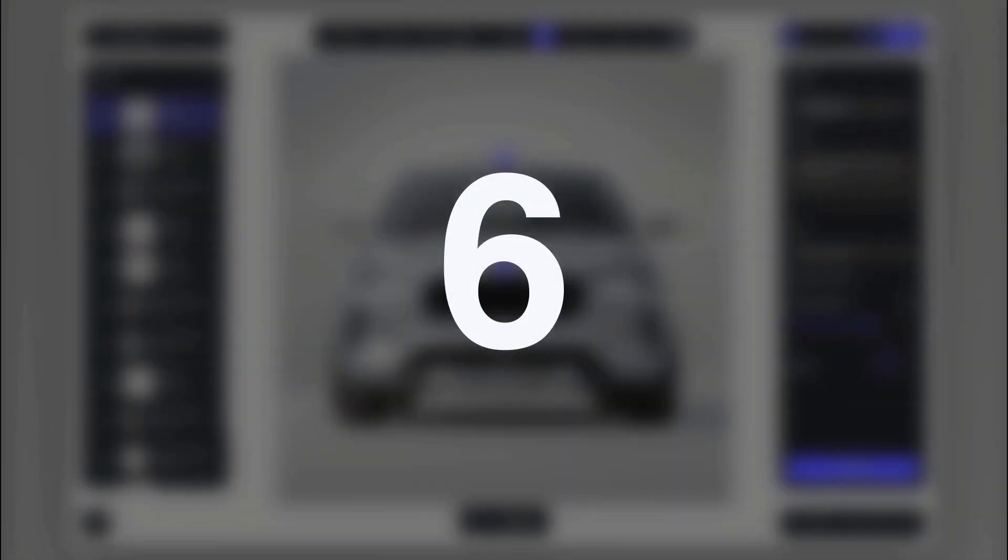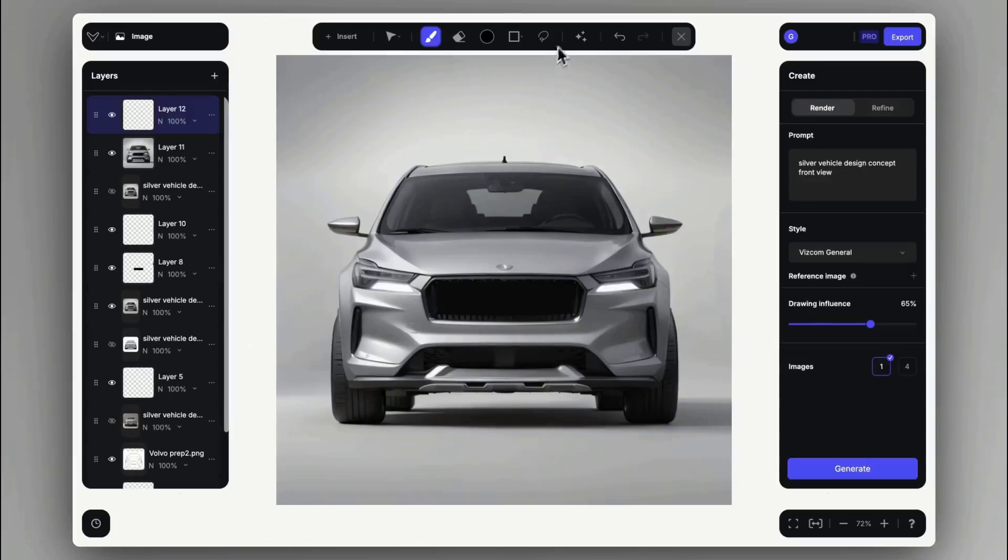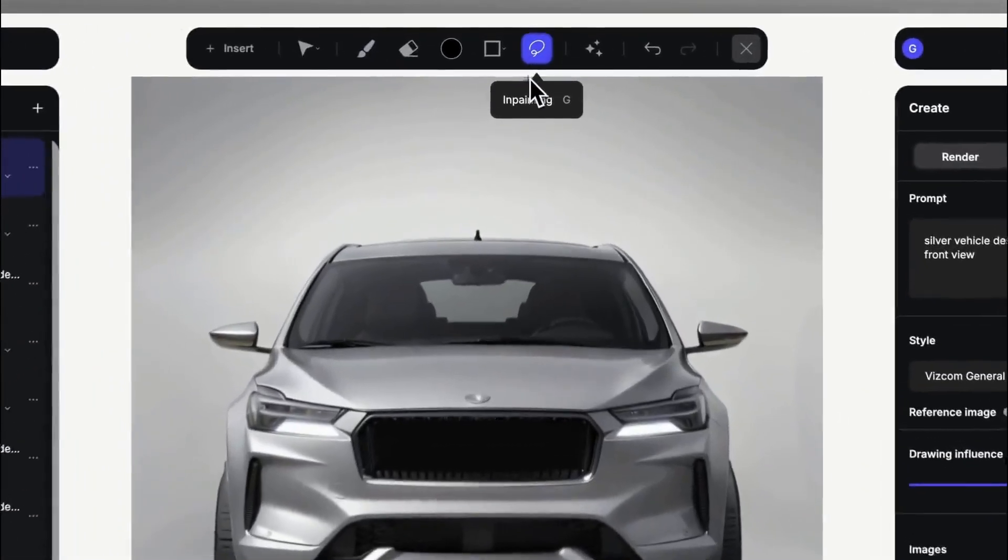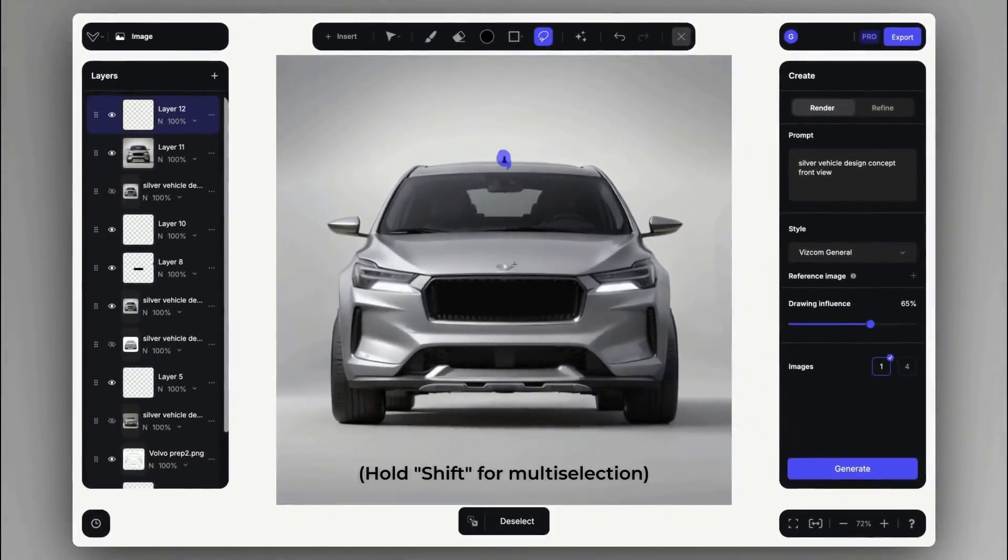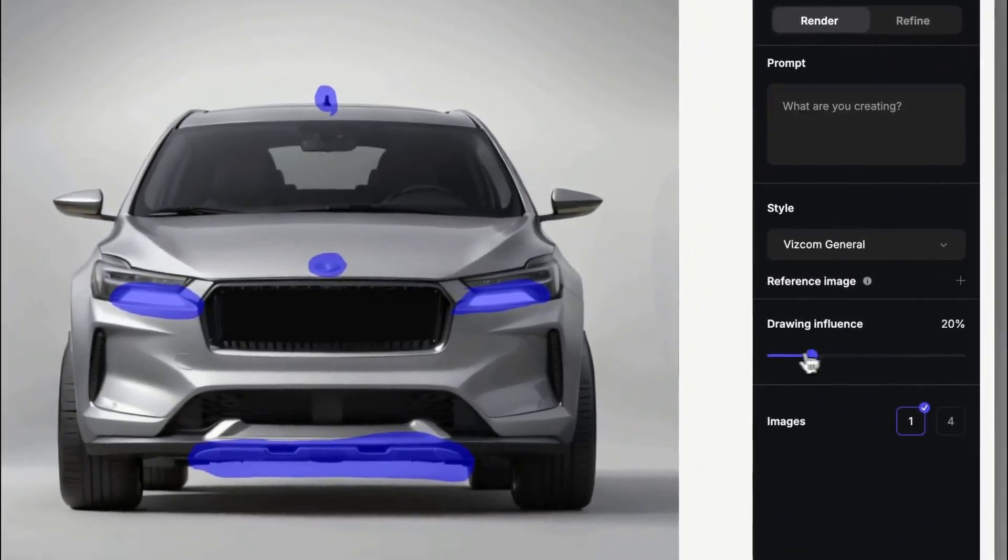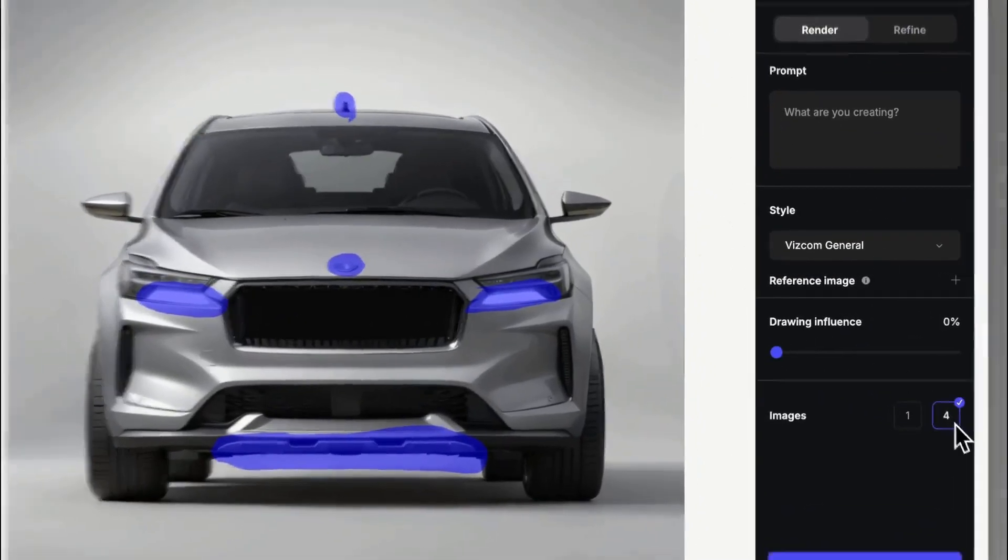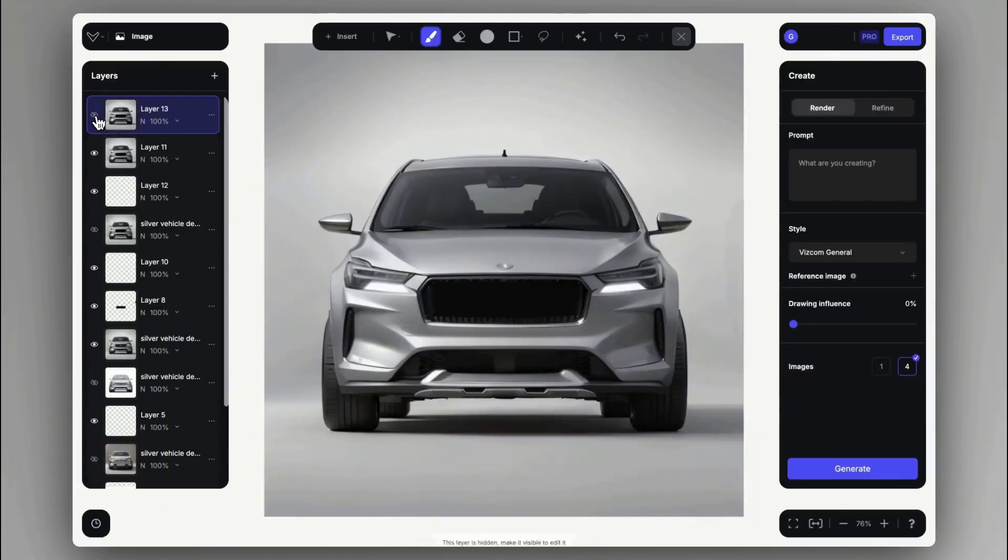Number six, removing elements. We can also remove unwanted elements by selecting them and using 0% drawing influence and no prompt description. You can find a dedicated video on this feature.